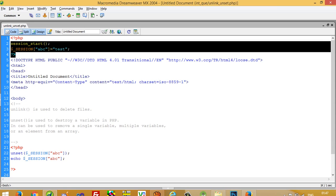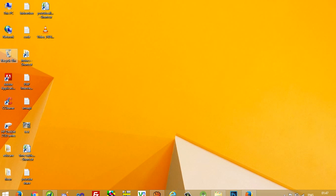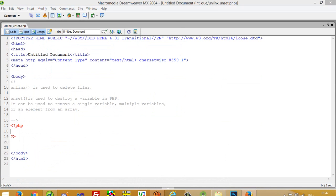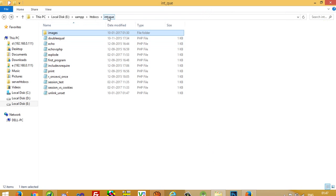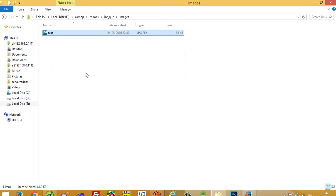Now I am going to show you what is the use of unlink. I have created one file, test.jpg, and copied it inside this folder. Right now I am working in the folder 'int_uv'. You can see there is a folder 'images' inside it.